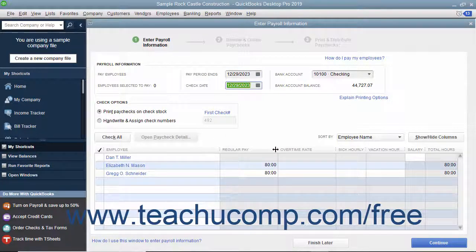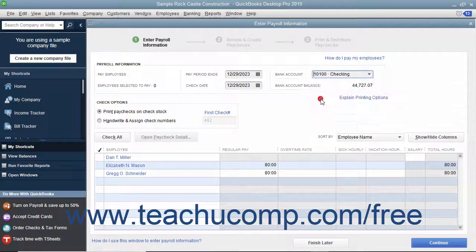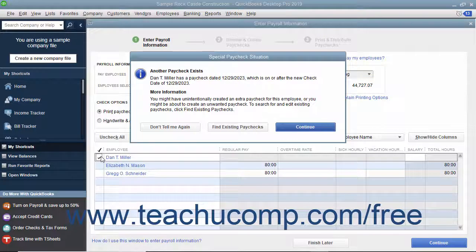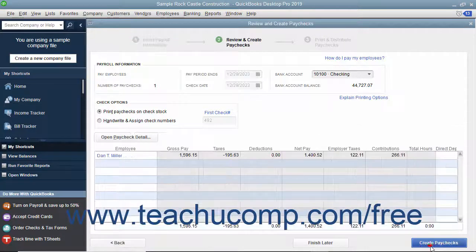Then select the account from which the funds will be withdrawn from the Bank Account drop-down. Place a checkmark next to the names of the employees to pay. Then click the Continue button to continue creating the paychecks.